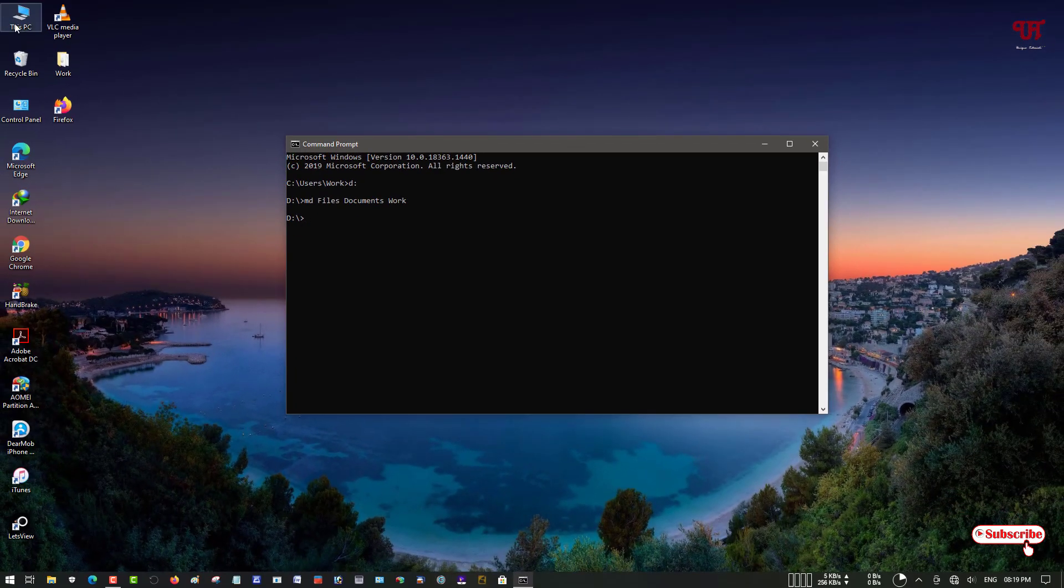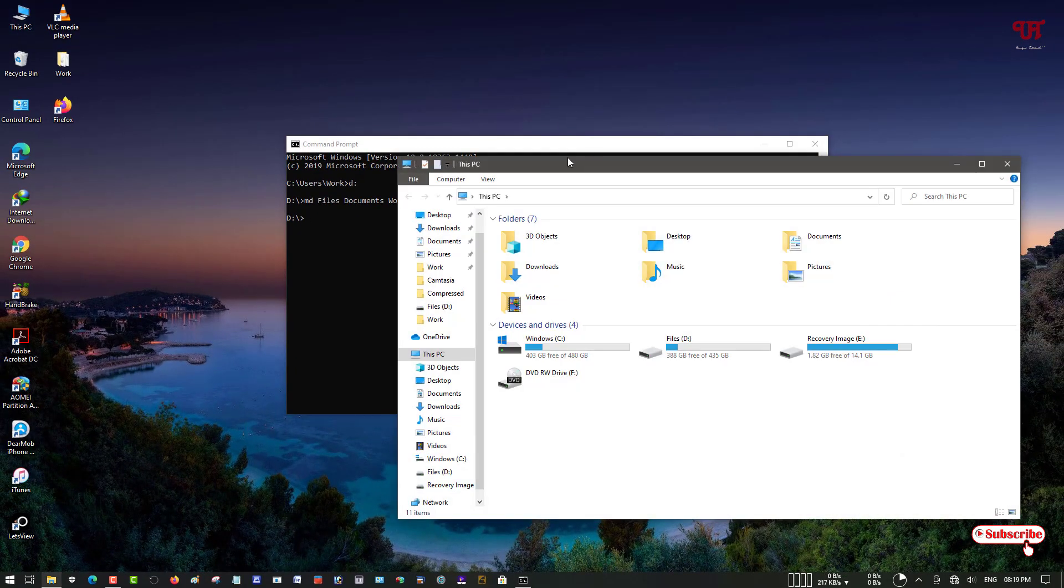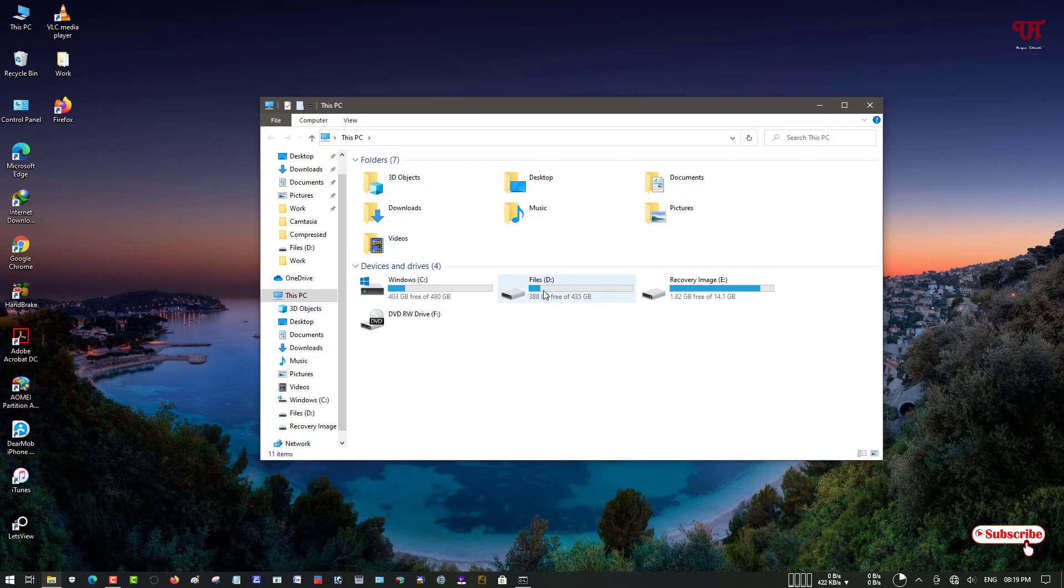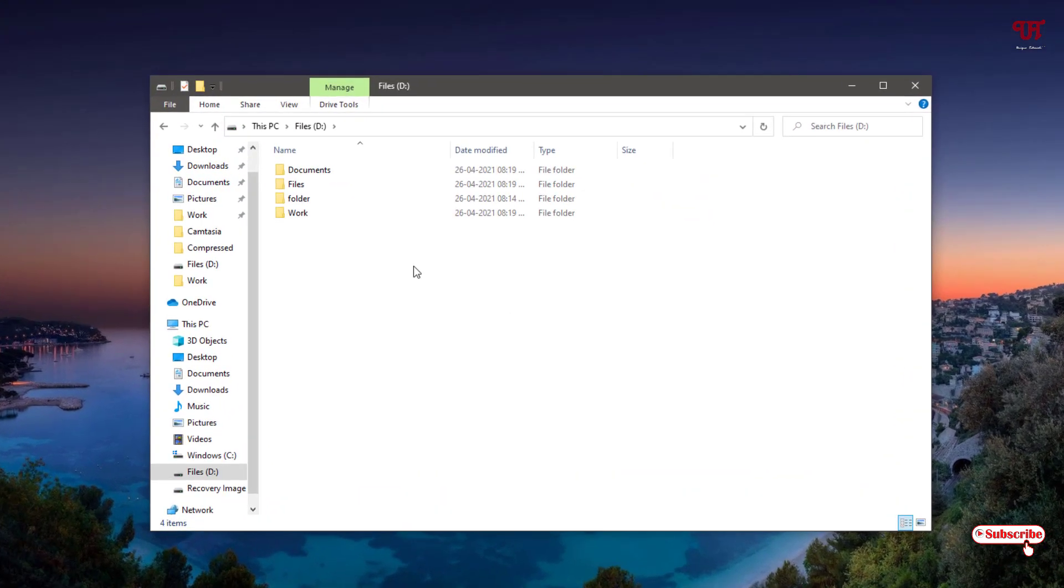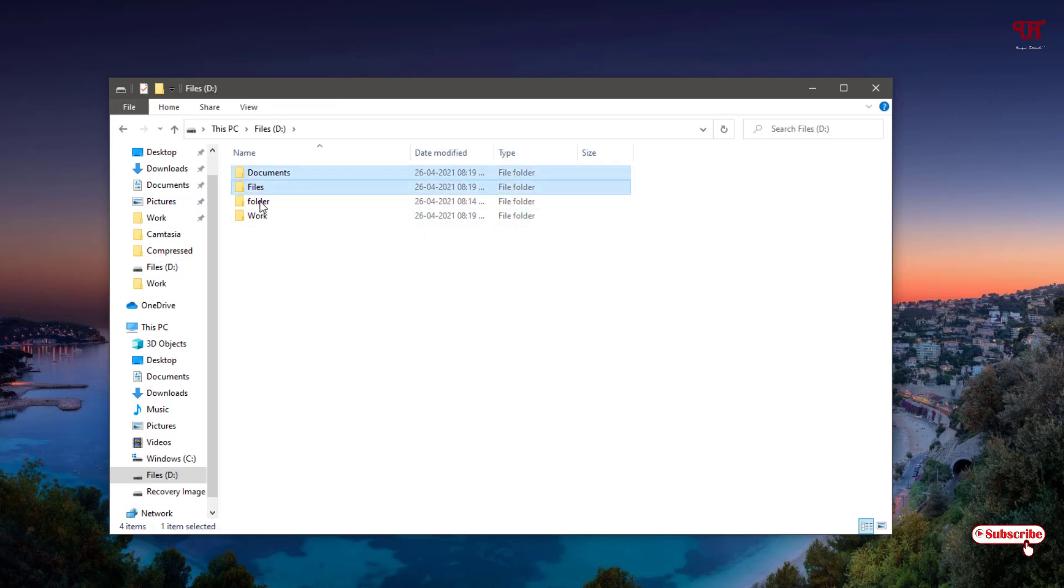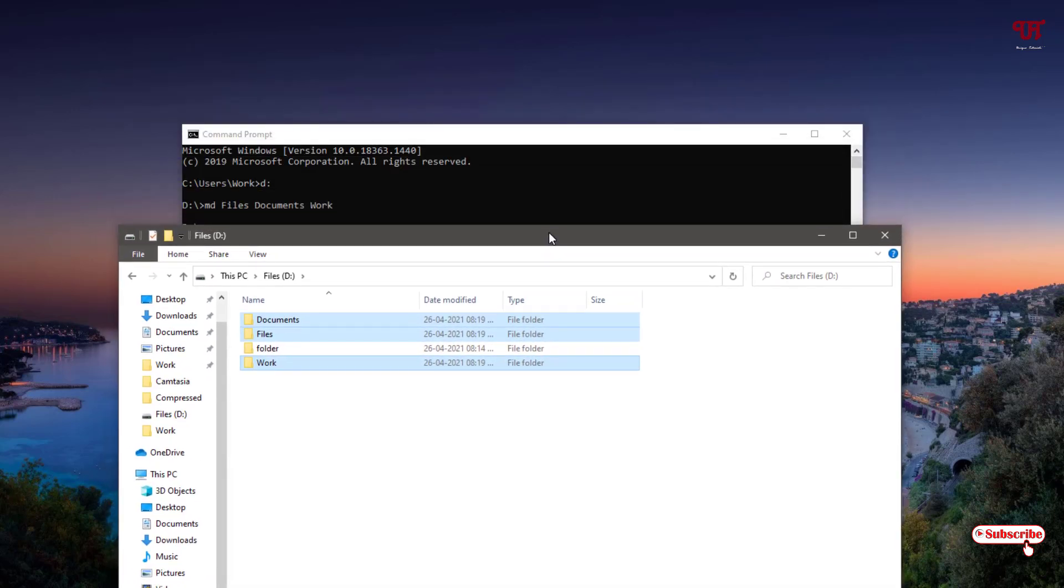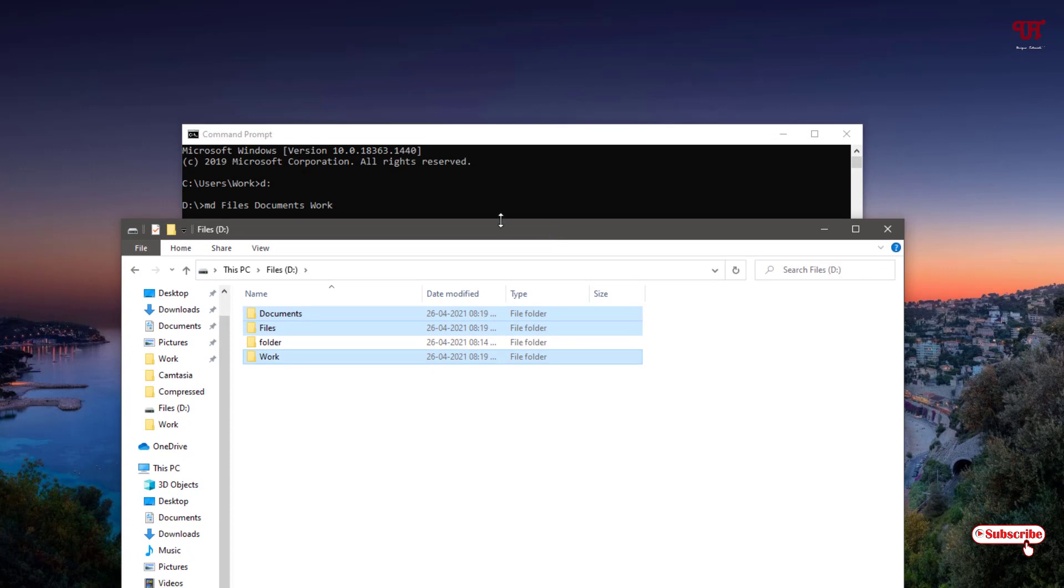Let's go to This PC and navigate to the D drive. Now you can see the different folders have been created: Documents, Files, and Work. Let's compare it side by side - all three folders have been created successfully.